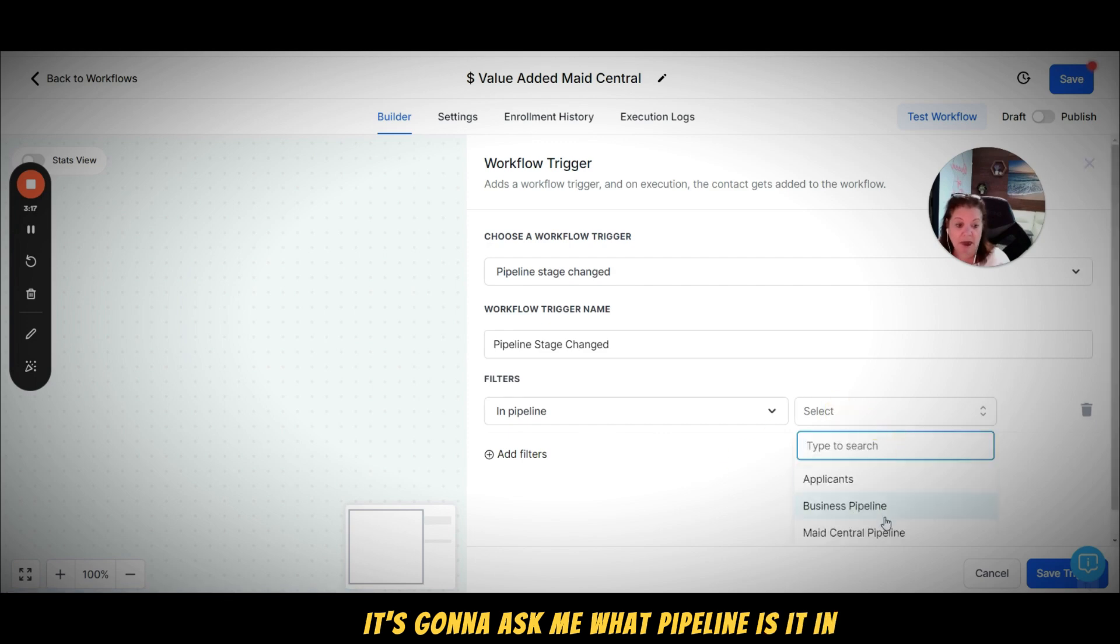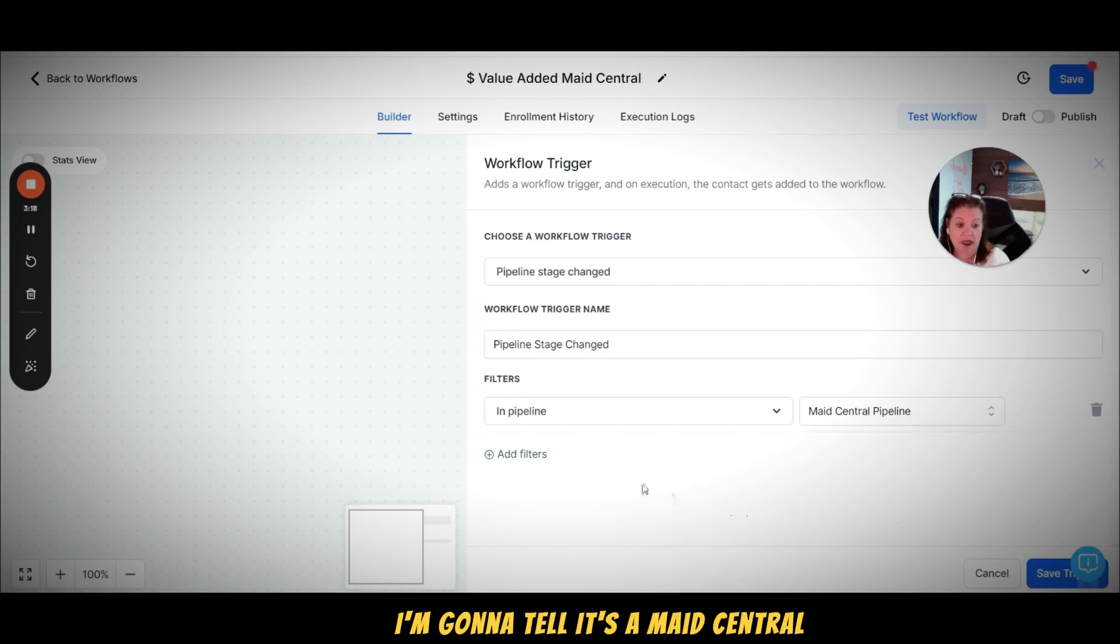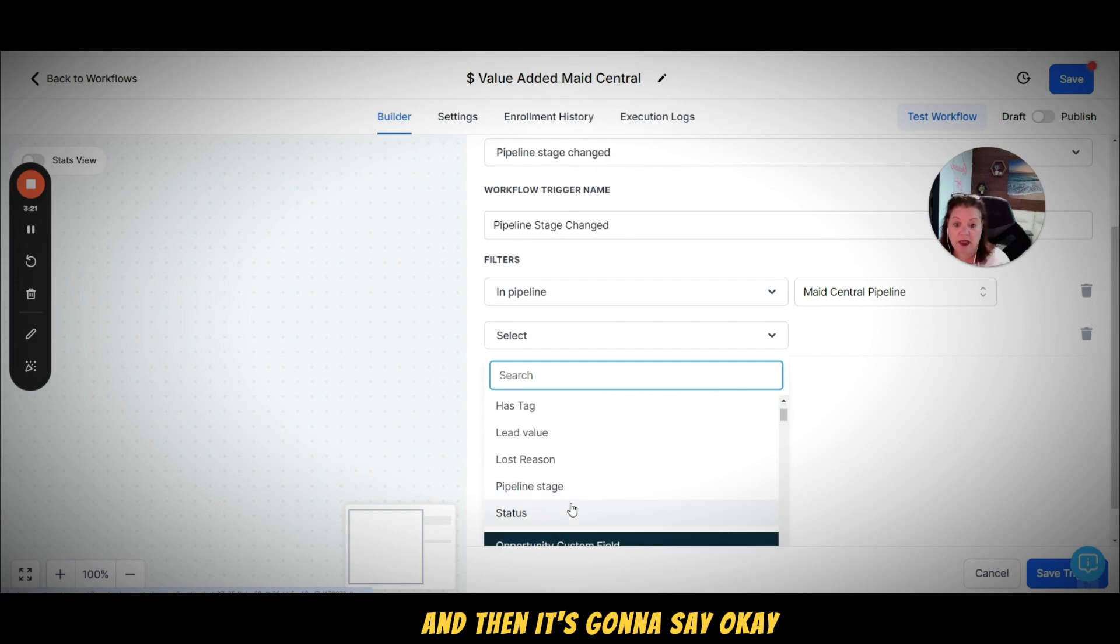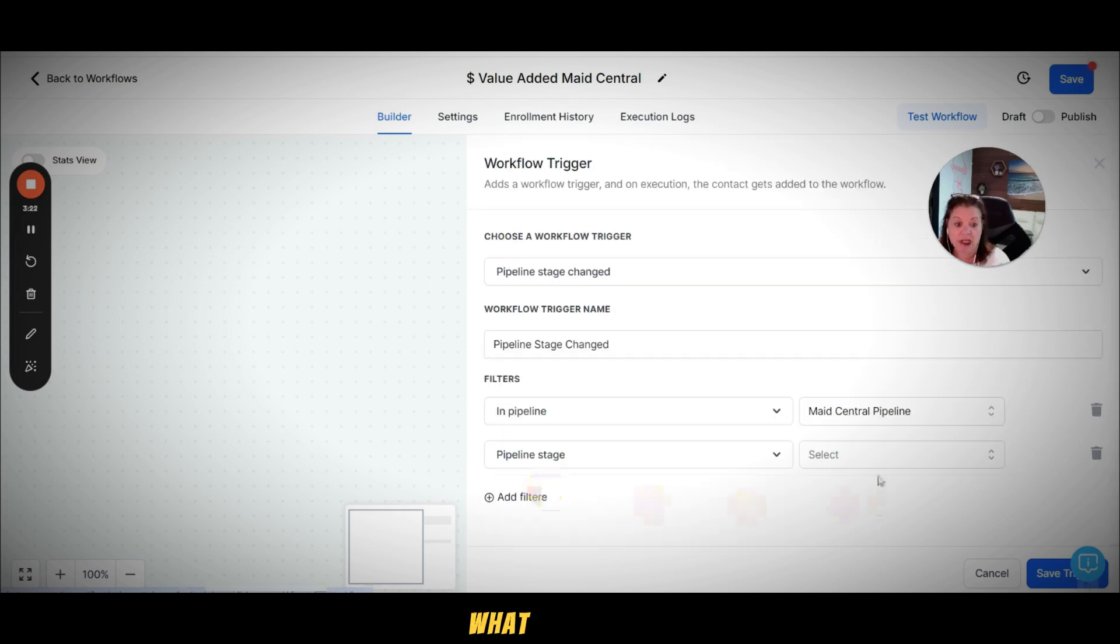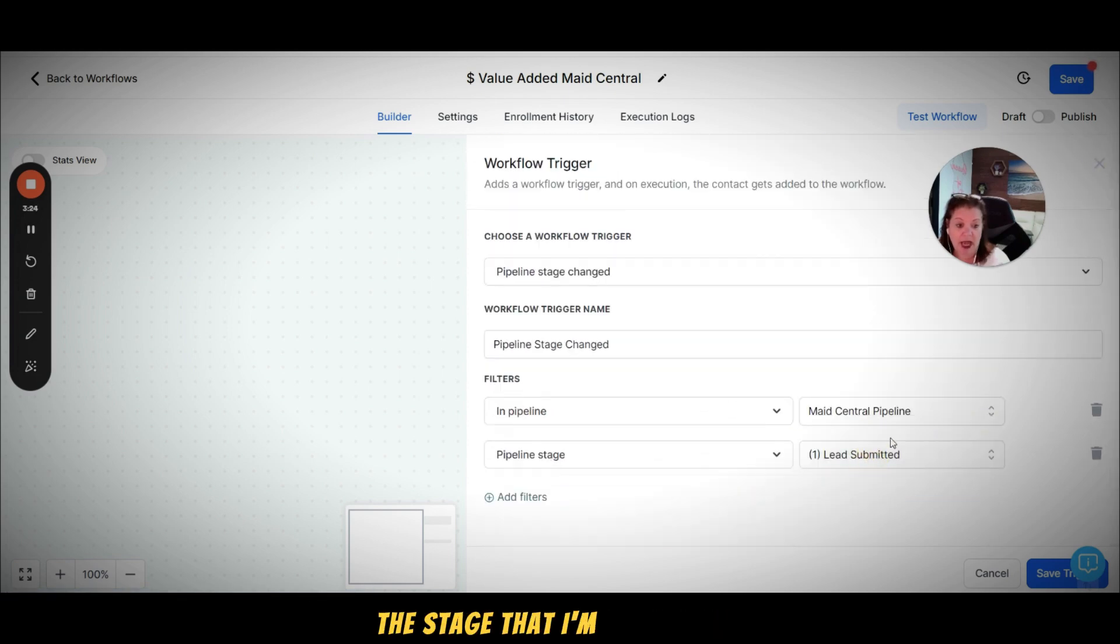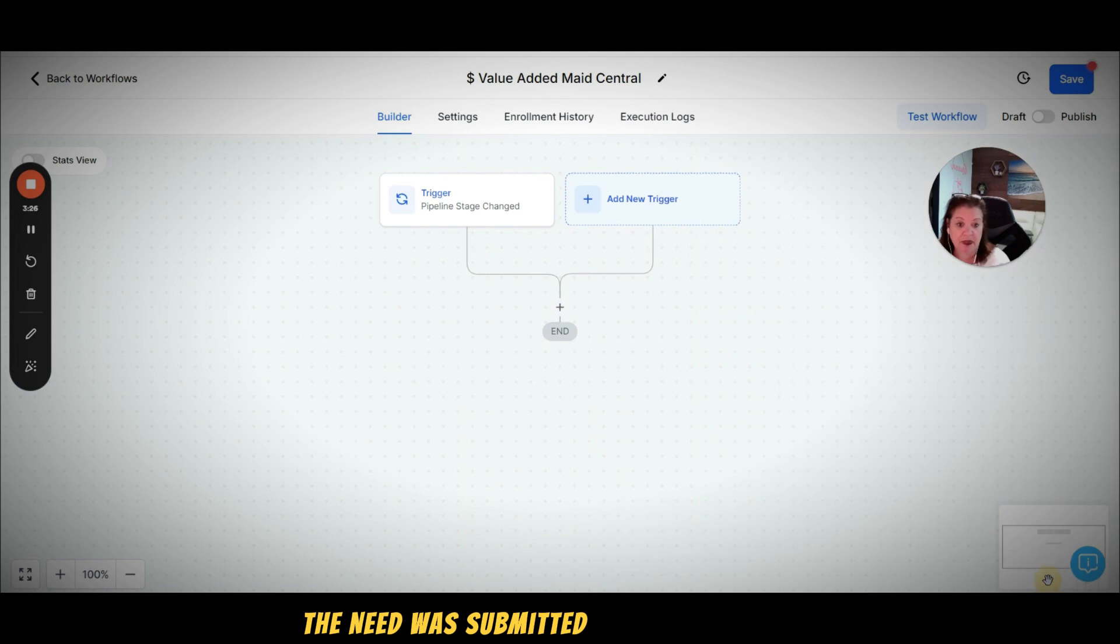And it's going to ask me what pipeline is it in. I'm going to tell it it's Maid Central, and then it's going to say okay what stage is it in. So the stage that I'm going to add is that the lead was submitted. I'm going to save here.